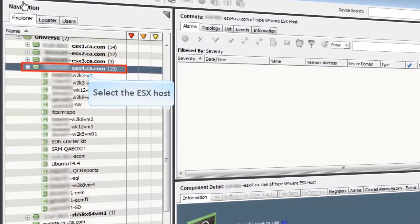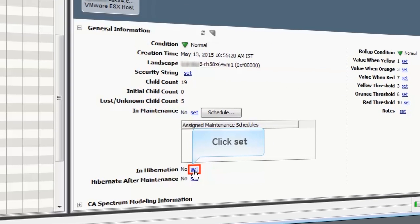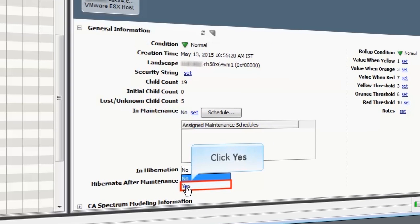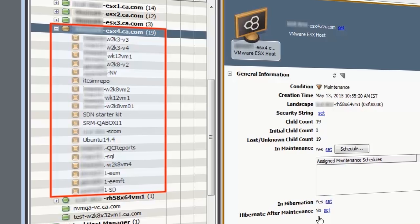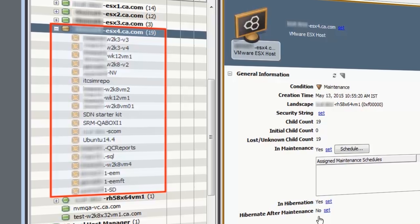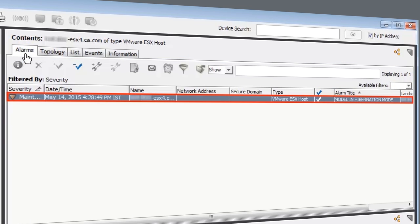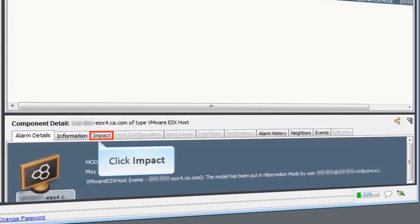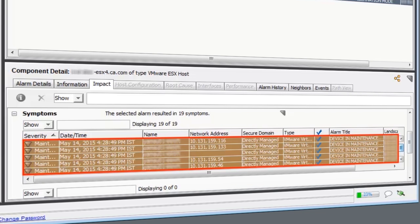Select the ESX host server. Click the Information tab, then click the Set link and select Yes. The brown color indicates that the devices are in hibernation. The ESX host is in hibernation mode and the VMs are in maintenance mode. Now click the Alarms tab. Under the Contents pane, the Alarm tab shows one hibernation alarm for the ESX host. Under the Component Detail pane, click the Impact tab and expand Symptoms. All the maintenance alarms associated with the VMs are shown here.